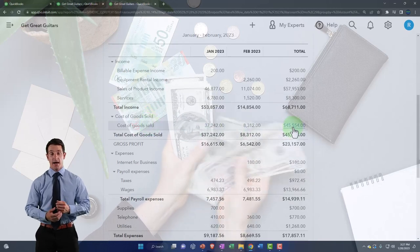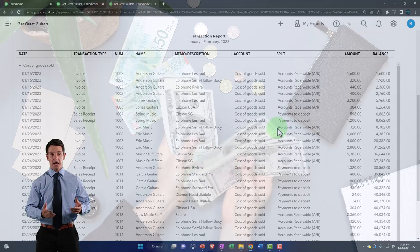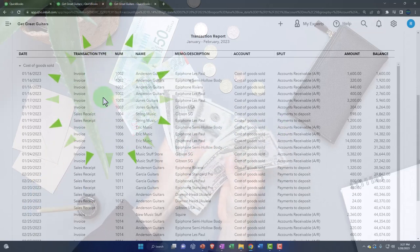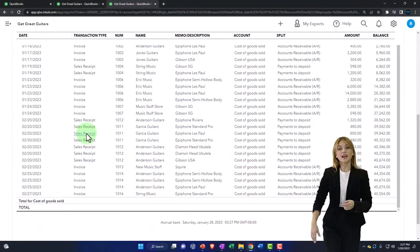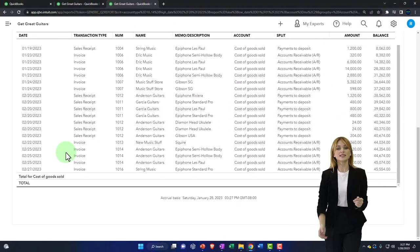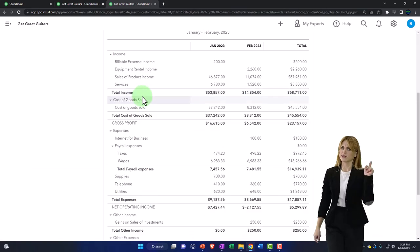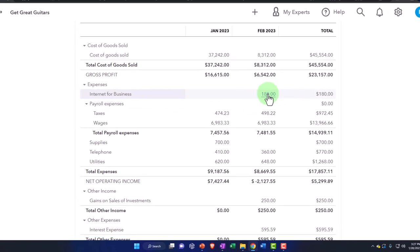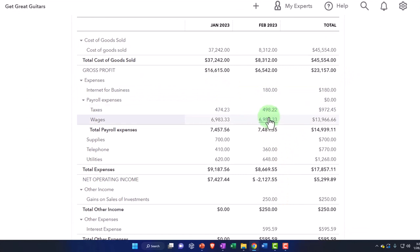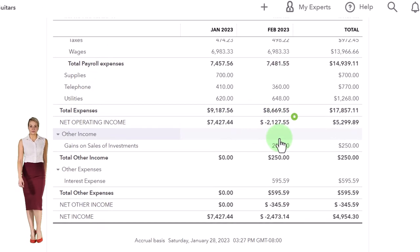Cost of goods sold is a special expense account related to inventory. Using a perpetual inventory system, you'd only expect it to go up, and it would only do so with invoices and sales receipts, because in a perpetual inventory system those are the sales forms that record the expense of selling the inventory. Then you've got all the other expenses below - all income statement accounts usually only go up, and income minus expenses equals net income.